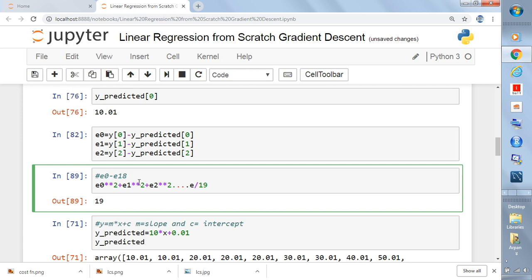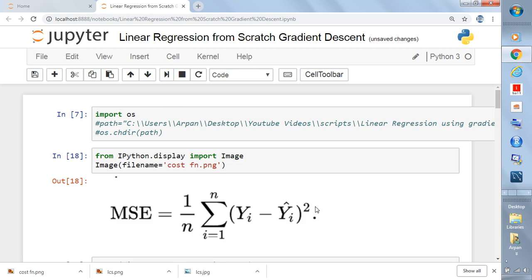The cost function works as follows: at a given point in time you observe the error, then the algorithm changes the values of m and c, and you recalculate the errors — this continues until the error is minimized. The formula is: sum of (yi minus y_hat_i) squared, from i=0 to n, divided by n. So it's e0 squared + e1 squared + ... + e18 squared divided by 19. This is called the cost function in linear regression, also known as mean squared error.